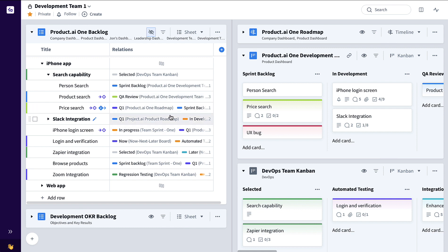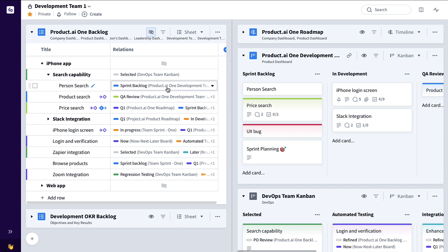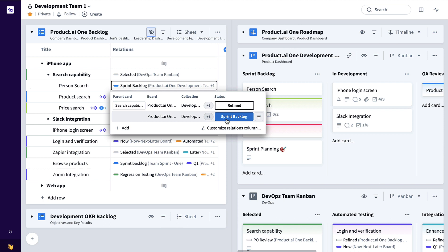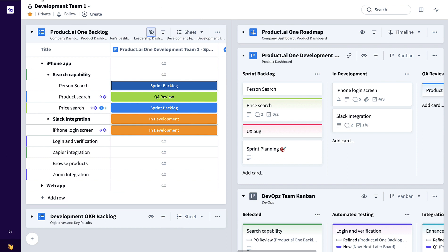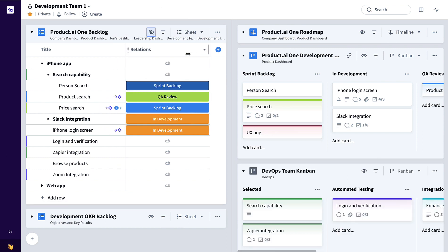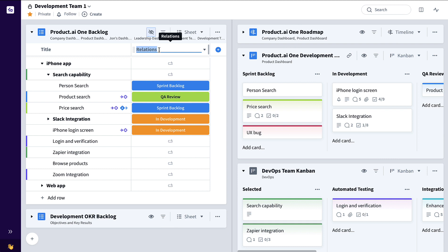We can also see all of these other features maybe are on product roadmaps on other team boards, so we might want to simplify this and filter down to just that development team status. To quickly do that we can click here, drop down, find that board and say set filter to that particular board. And maybe rename this now specifically what it is — development status.